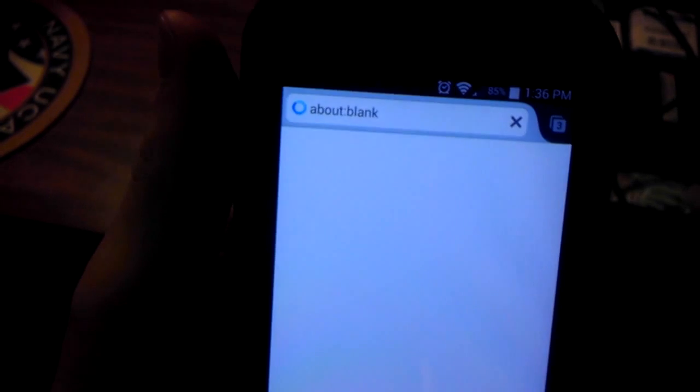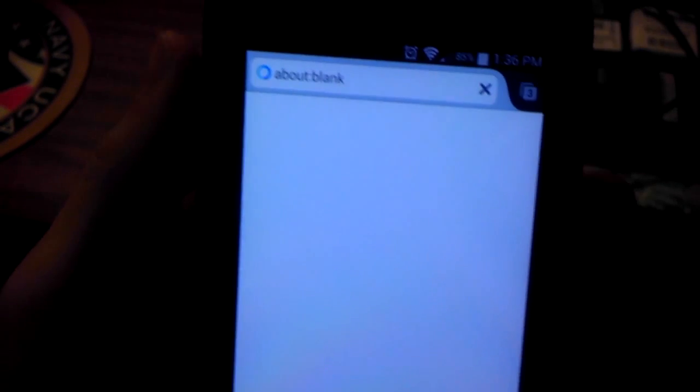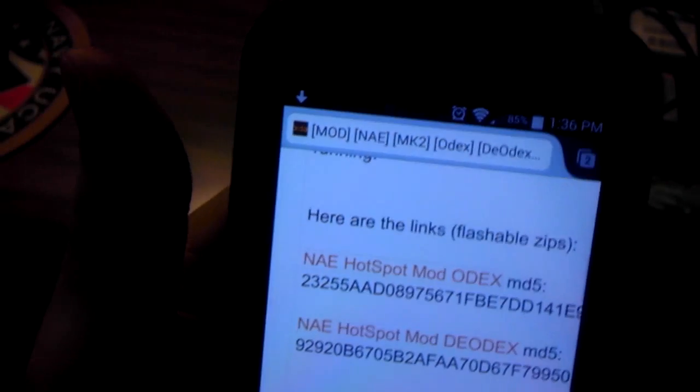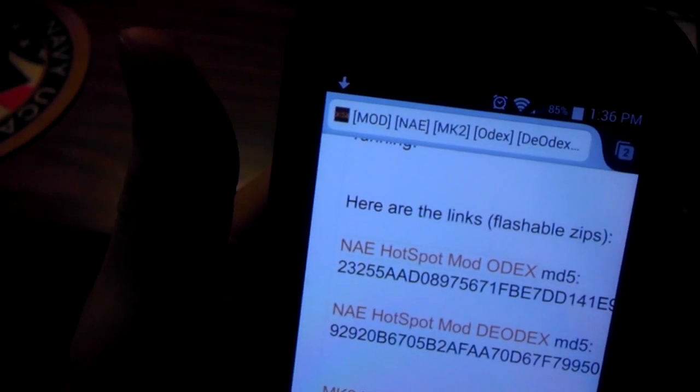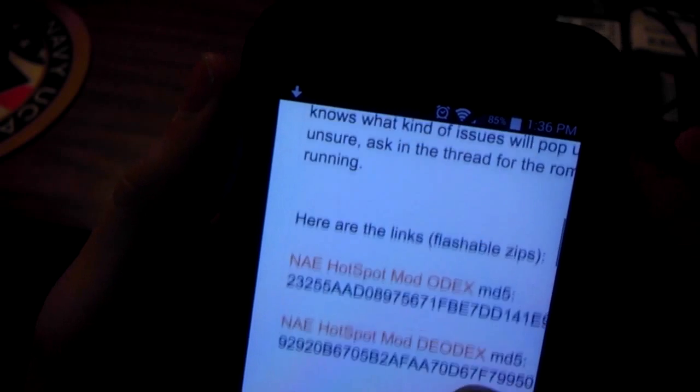Sometimes, if you have a custom ROM, it might not work, this might not work, but it might be a DOdex file that you have to download. Just depends on what that file name said.